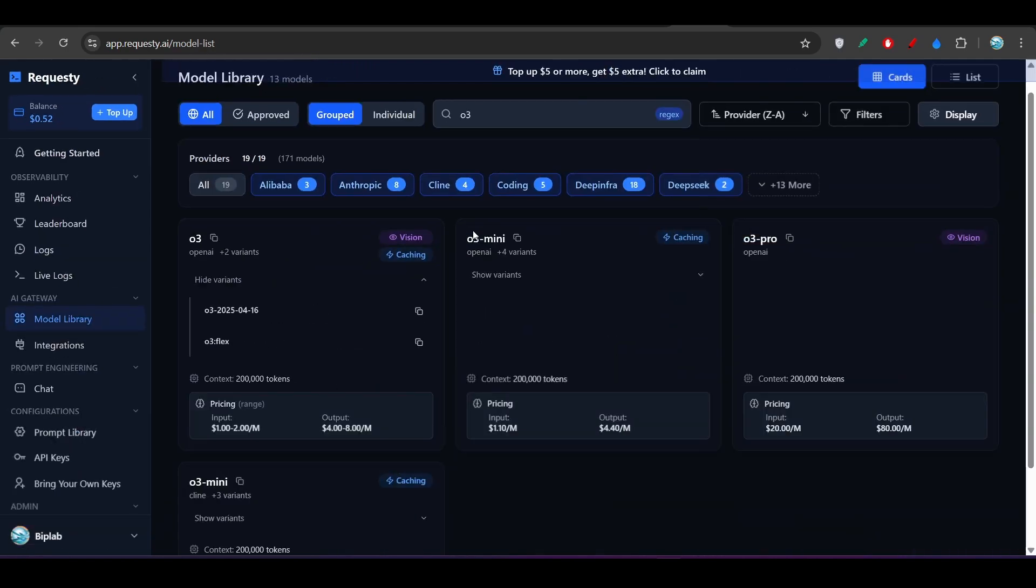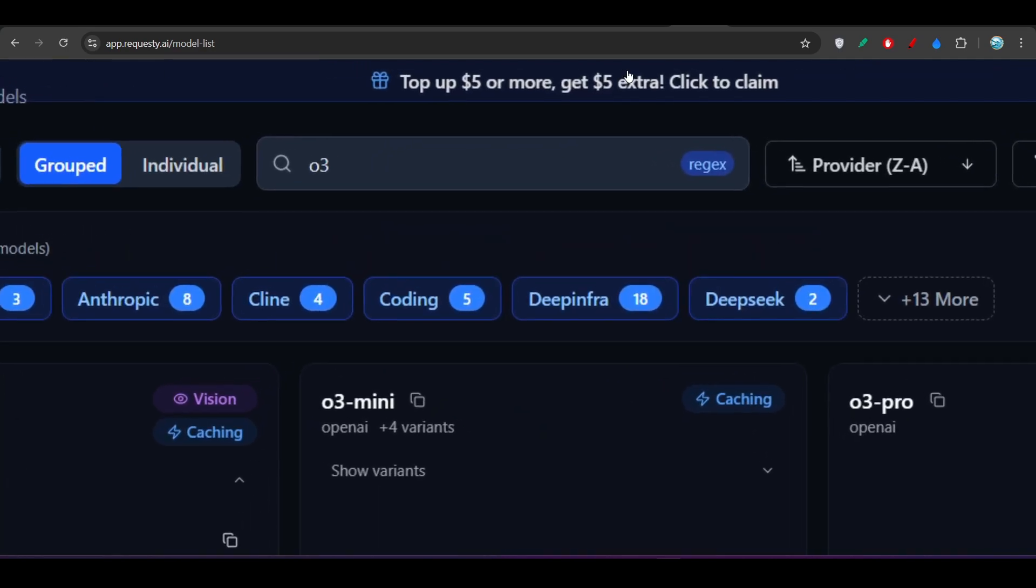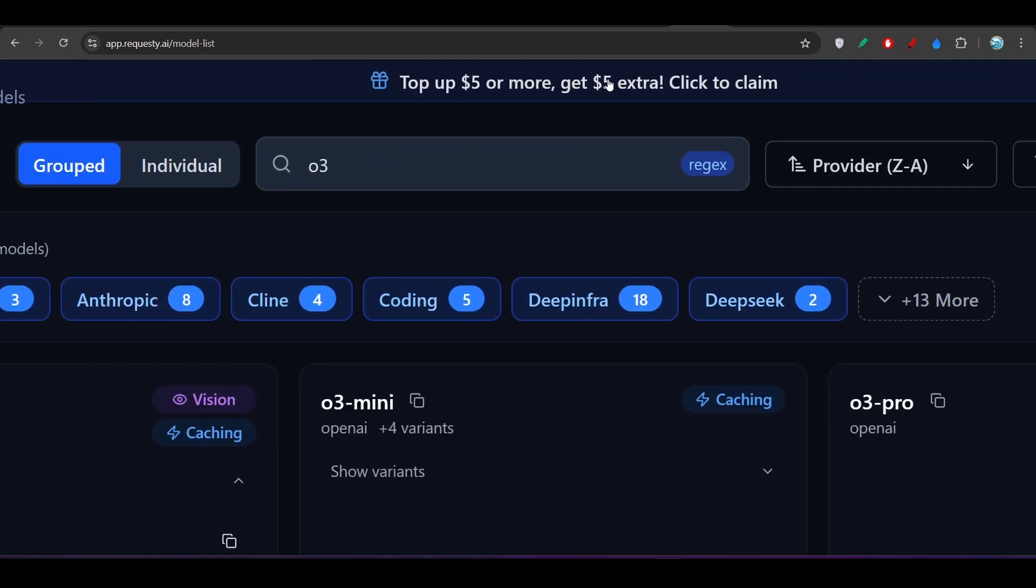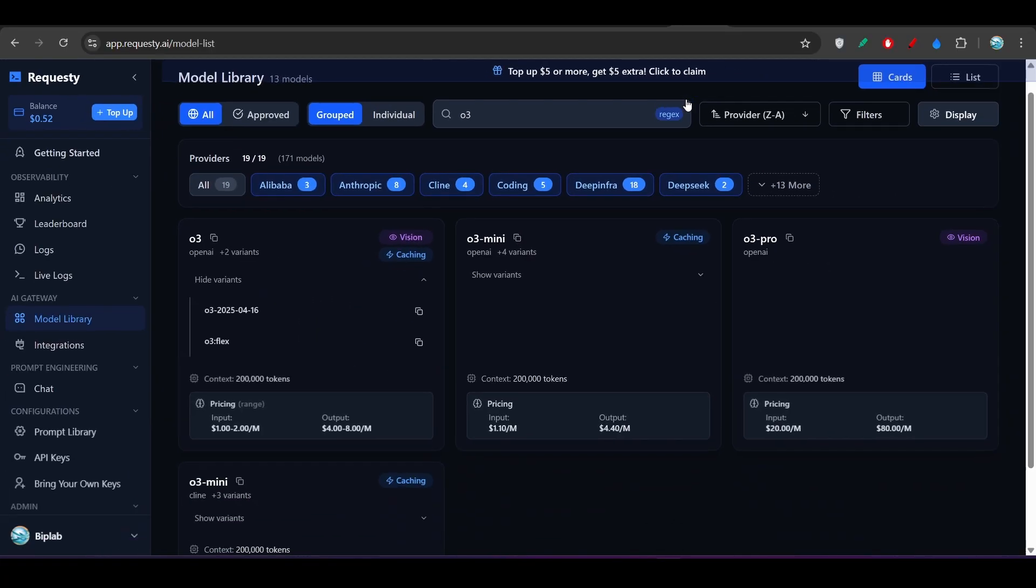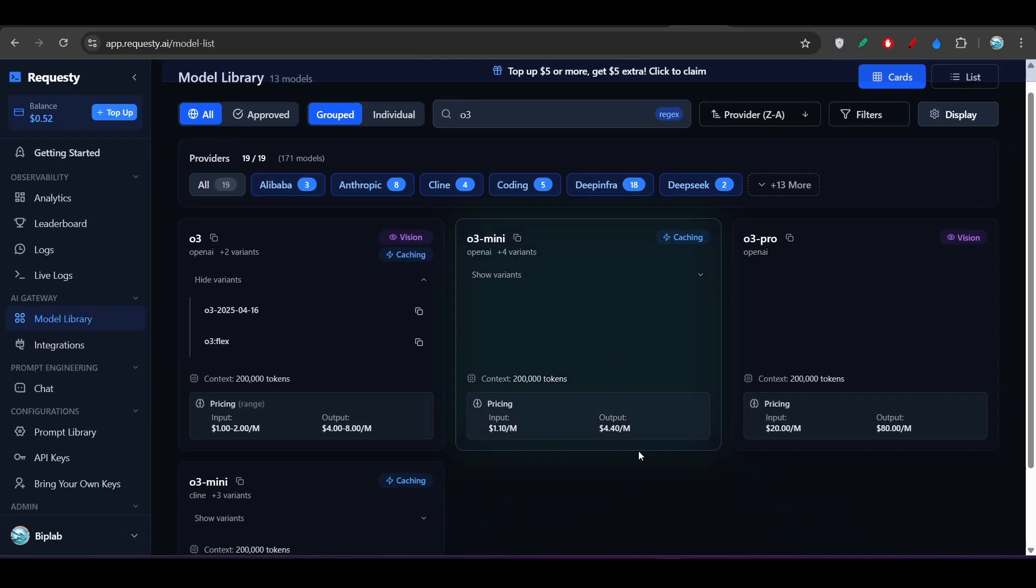And after that, if you spend this $5 extra, then they will give you $5 extra credit. So you can take that advantage.